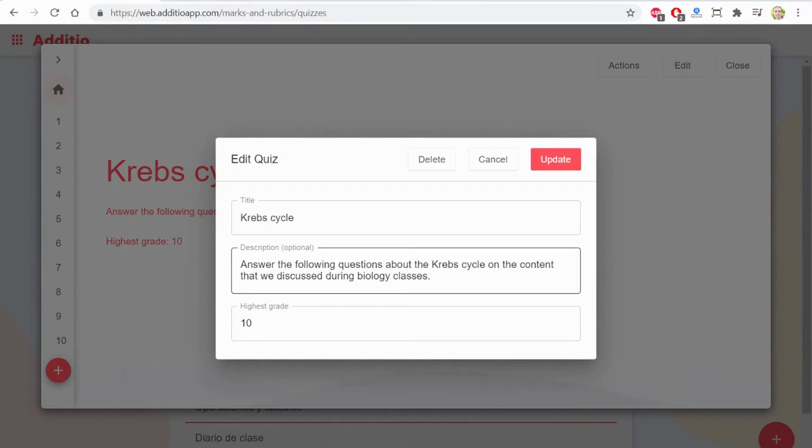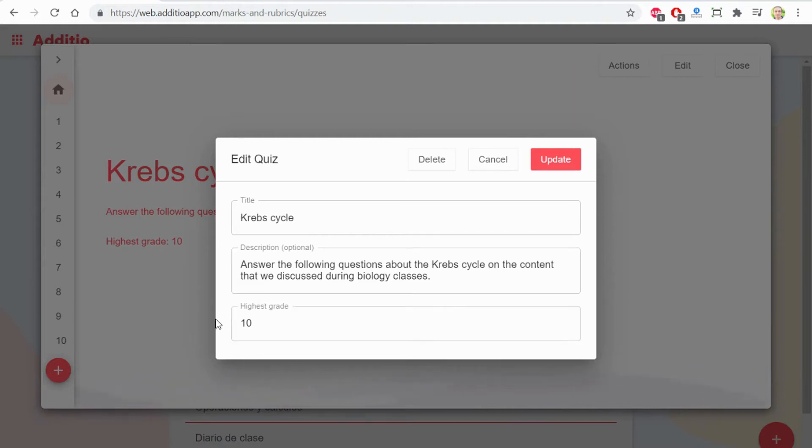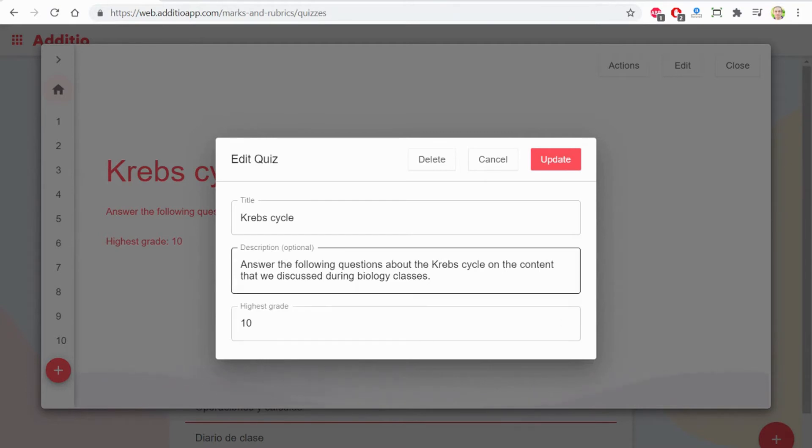The description is very useful to provide instructions to your students. And here you can define the highest grade of the quiz. This grade, once the quiz has been corrected automatically, is set up on your gradebook.